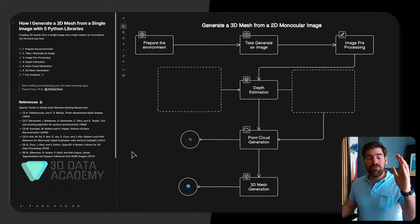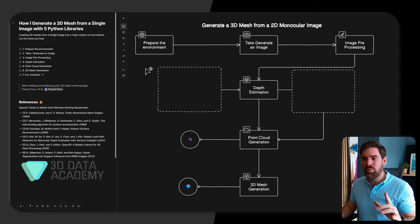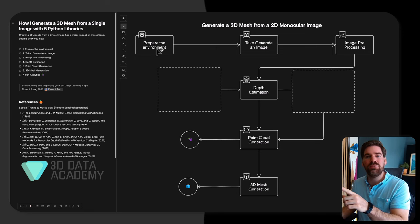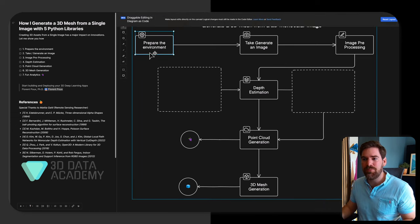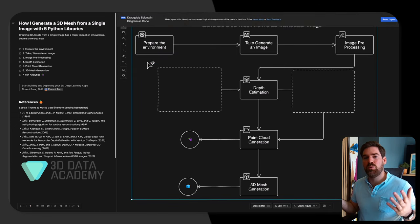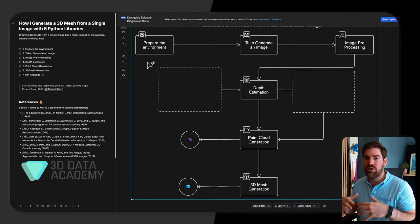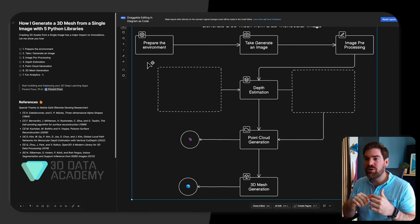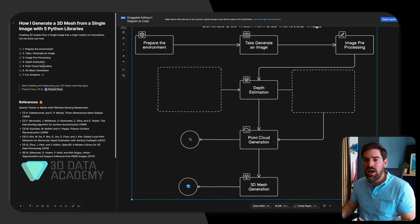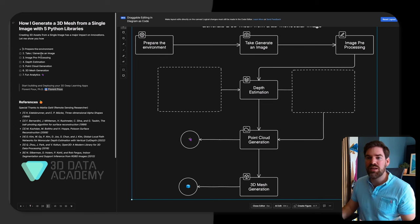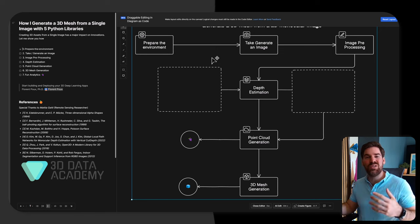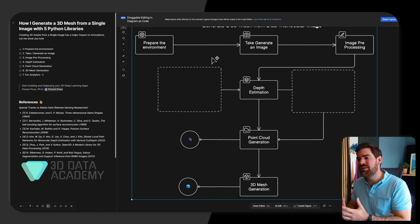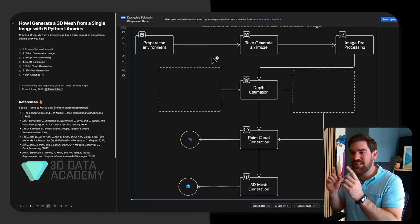At this stage we've completed step one: preparing the environment. We used Anaconda as our virtual environment, installed the five libraries, and set up our IDE. Now we can move on to step two: taking or generating an image with AI.